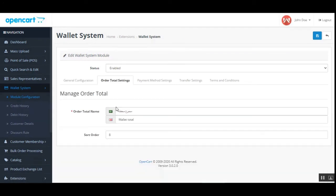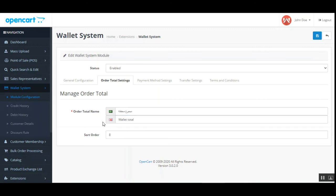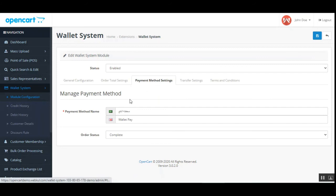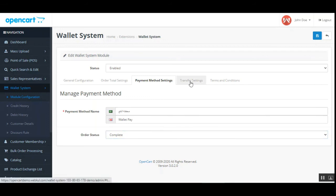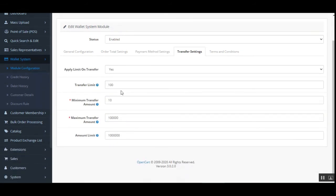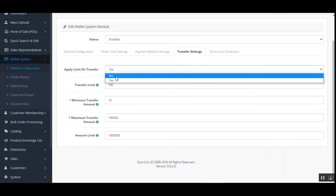Under order total settings, you can manage the order total sort order and set the order total name — that's the 'Wallet Total' visible at the frontend. Under payment method settings, you can set the payment method name — 'Wallet Pay' — and choose the order status when payment is made using the wallet, which will show as 'Complete' after the order is placed.